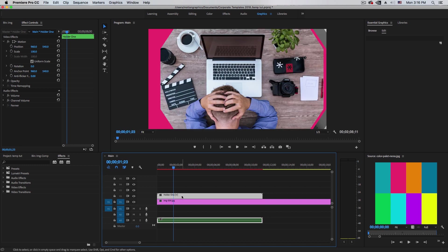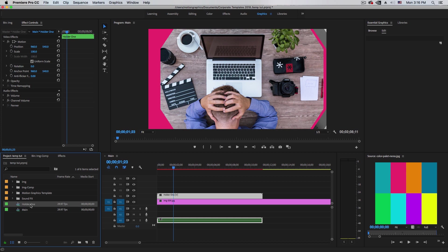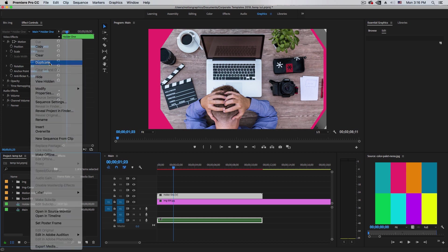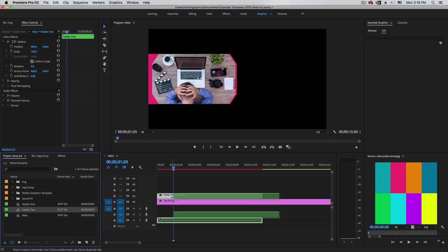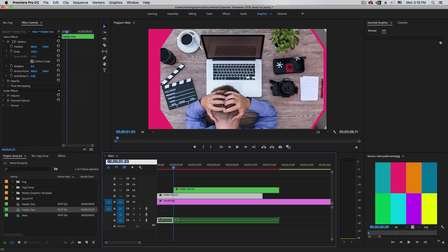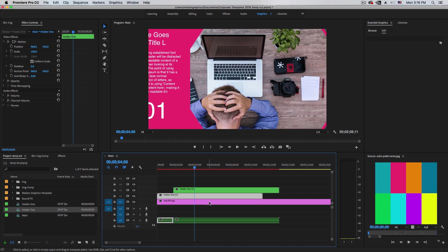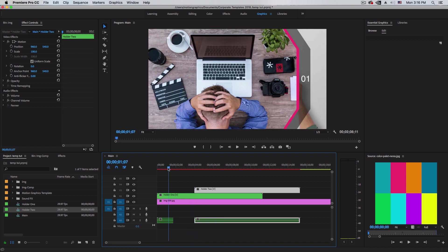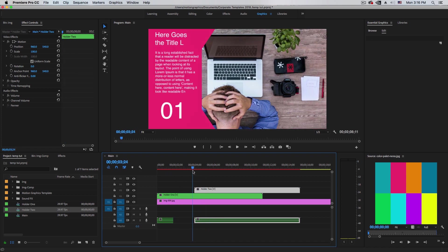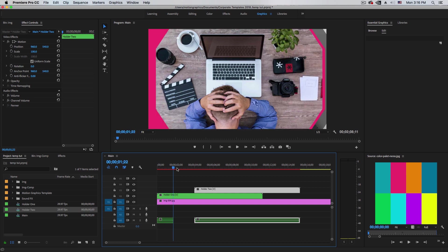Make sure the Holder is created, then go to the project panel, right-click, and duplicate this holder — call it 'Holder 2.' Once we have this, pull it into the timeline. Go four seconds in, move it four seconds, and we have basically the same image and animation.